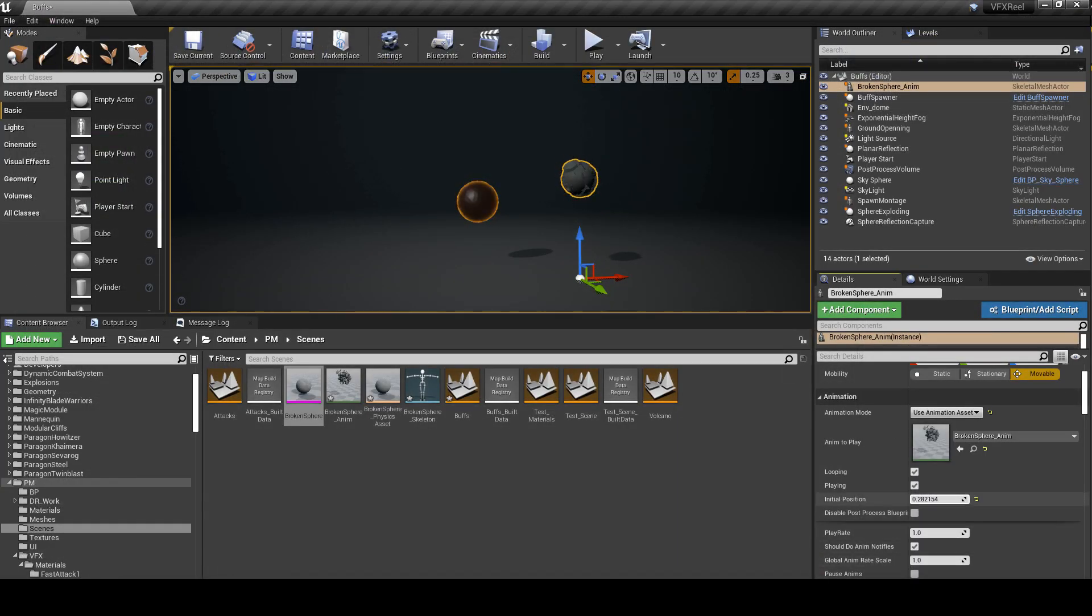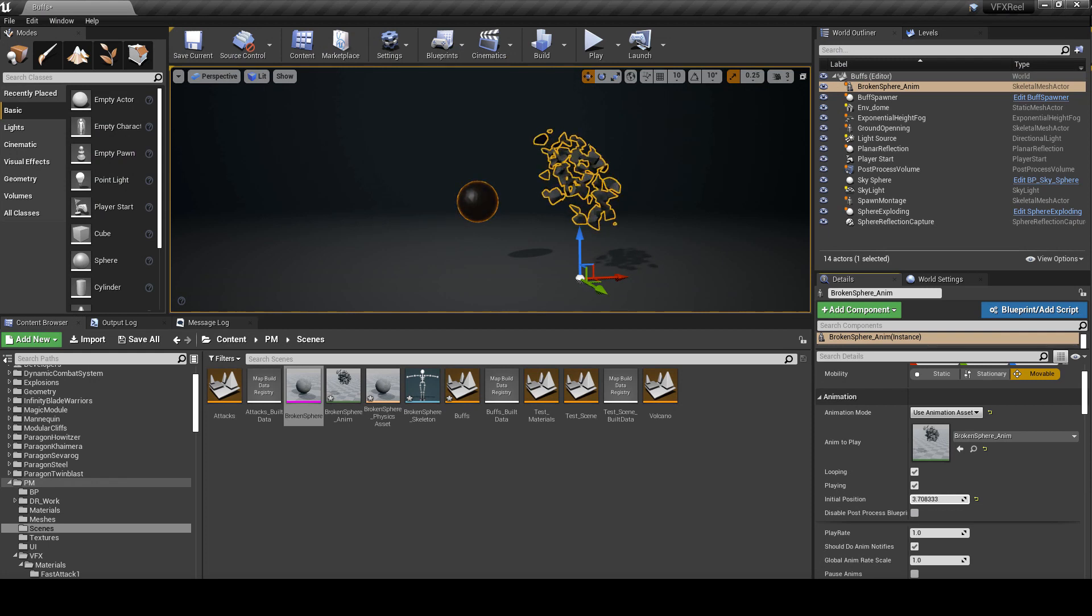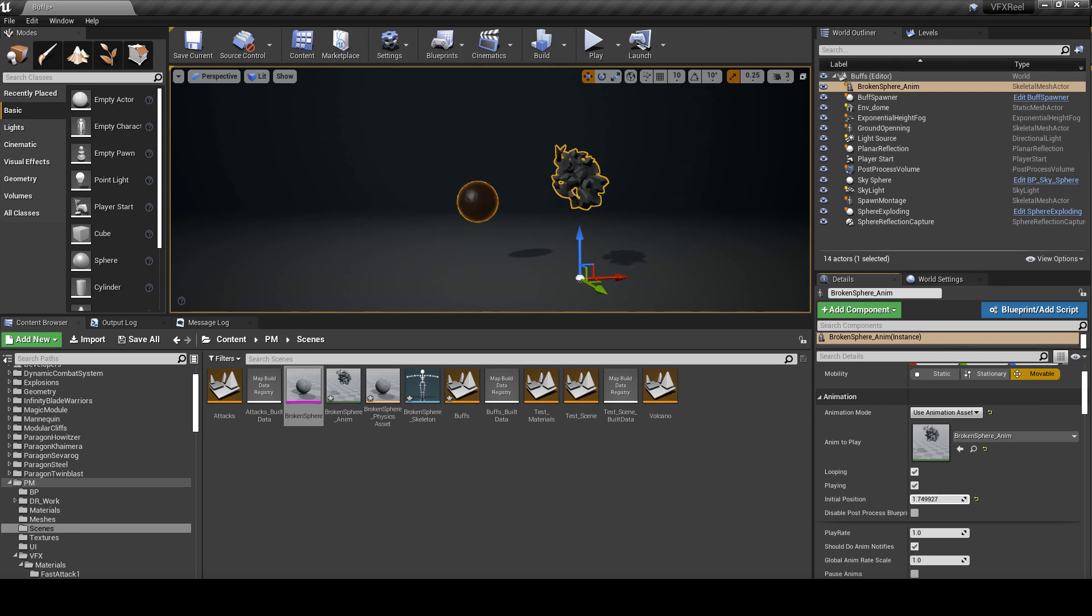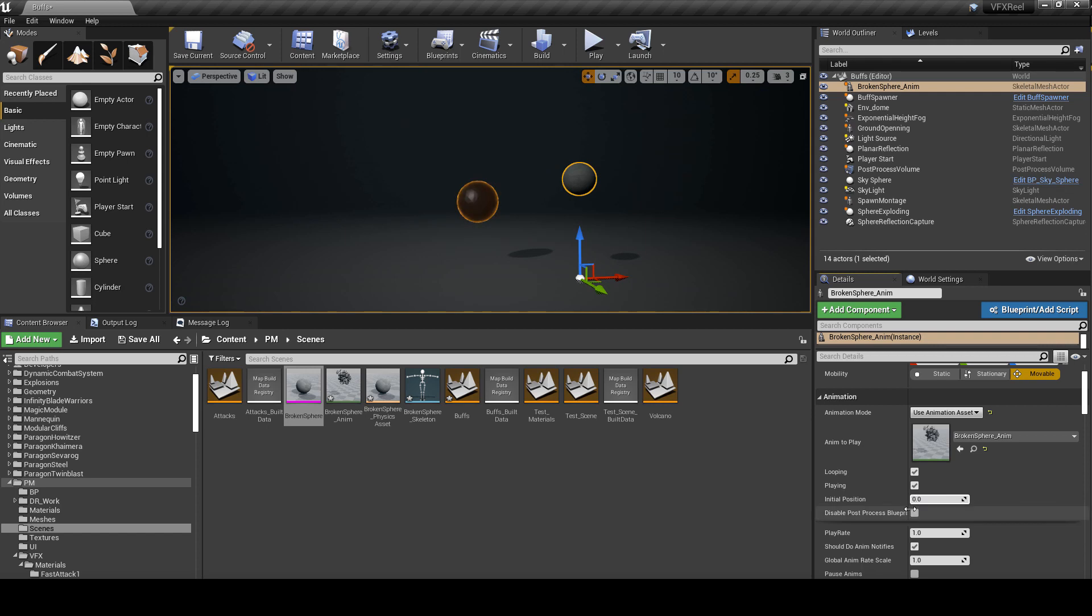Basically that's it. In the next video, because this one is quite long already, we're gonna create some cool looking materials and assign it to the sphere. Also I'd like to go through with you the blueprint setup, so basically we're gonna create a basic blueprint setup with a key input. Whenever you press a key it's gonna animate. Hopefully see you in the next video. Thanks.